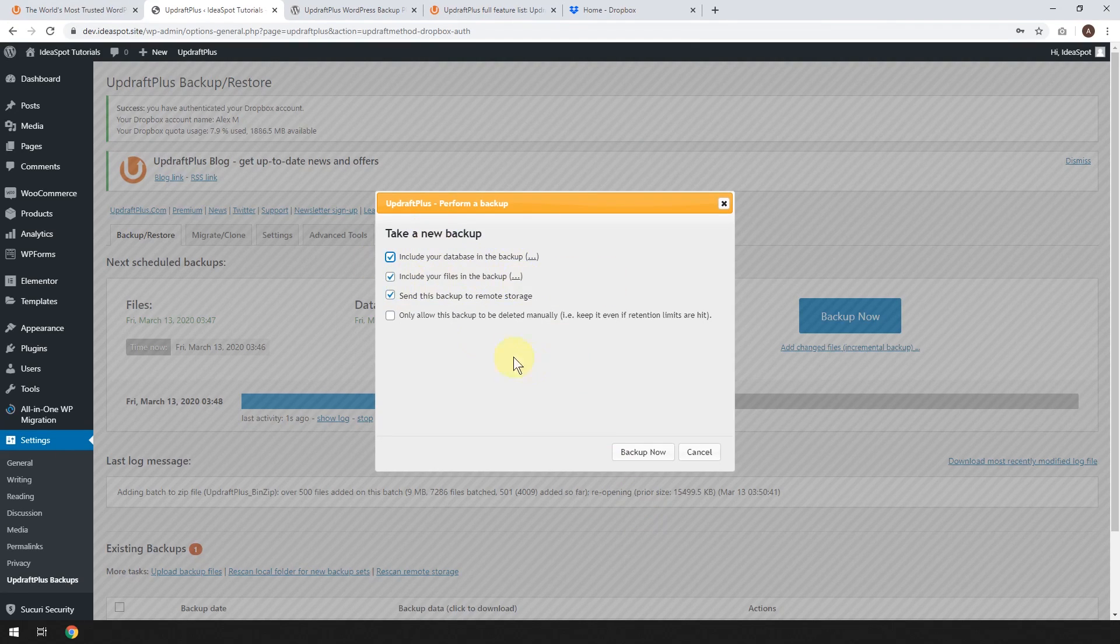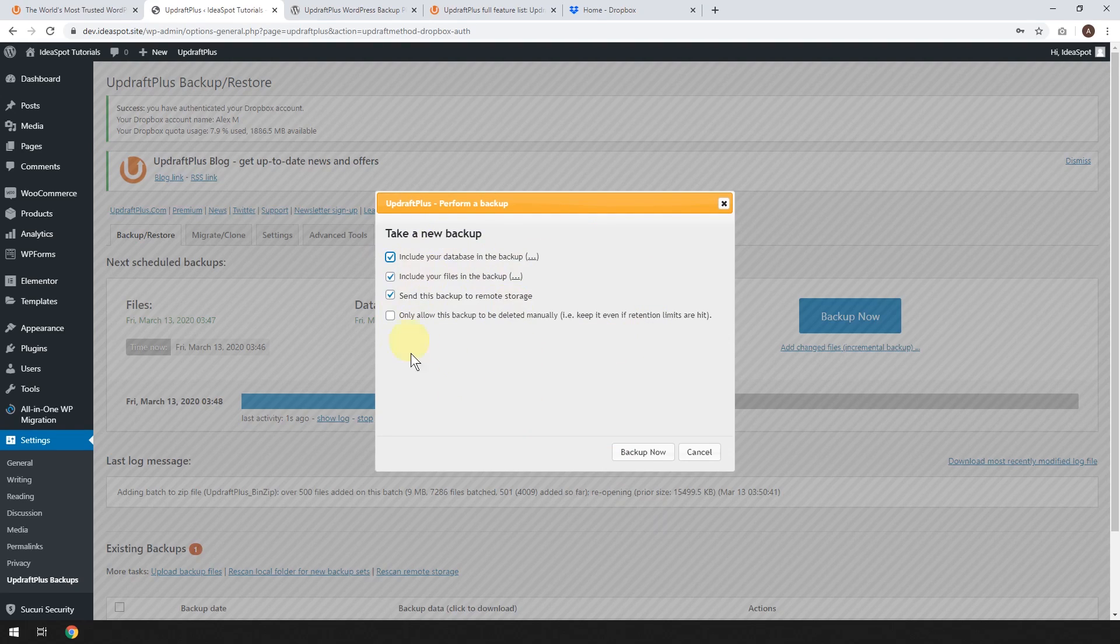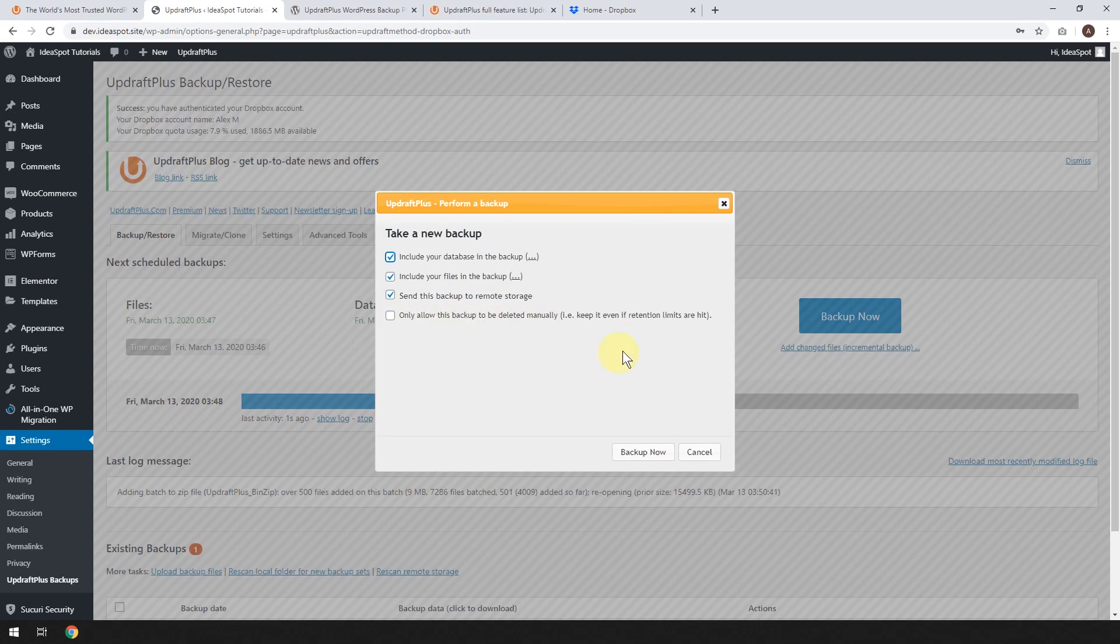Let's go ahead and include your database in the backup. Include your files in the backup. Send this backup to remote storage. So let's do all these things.